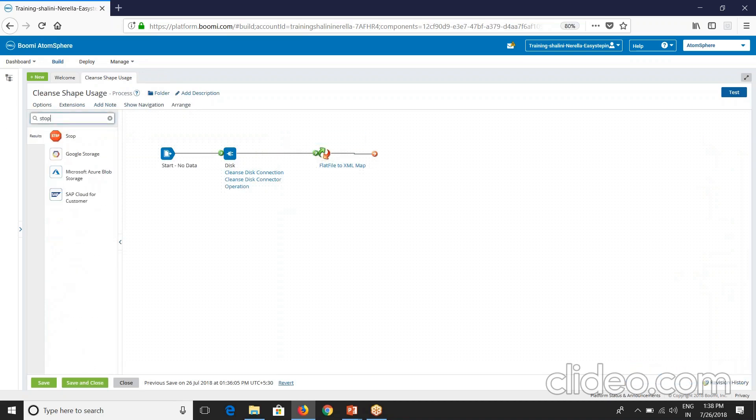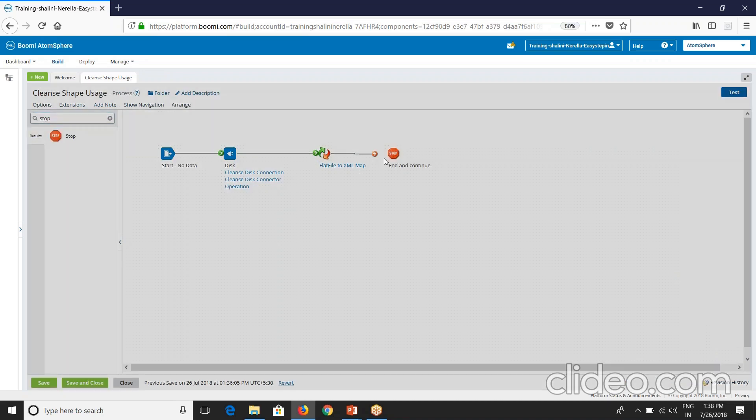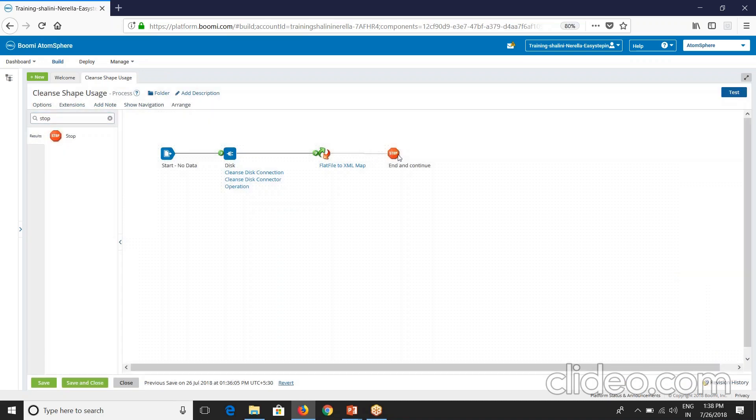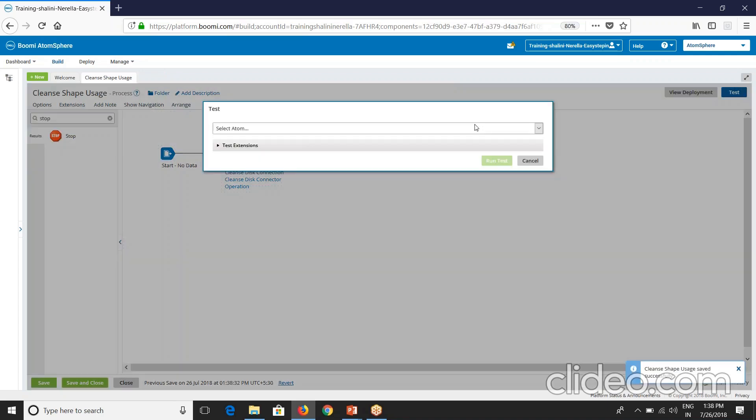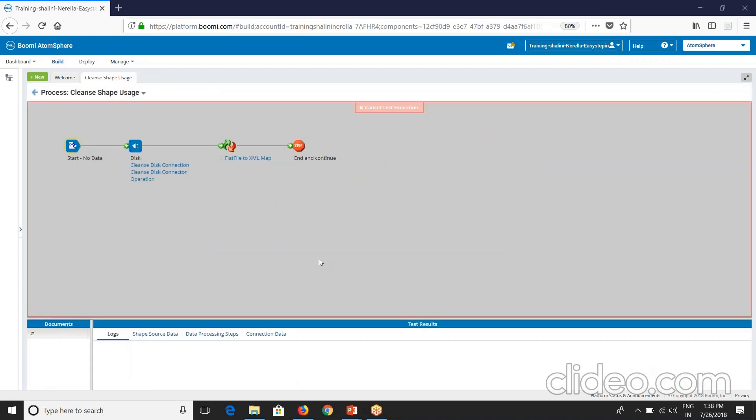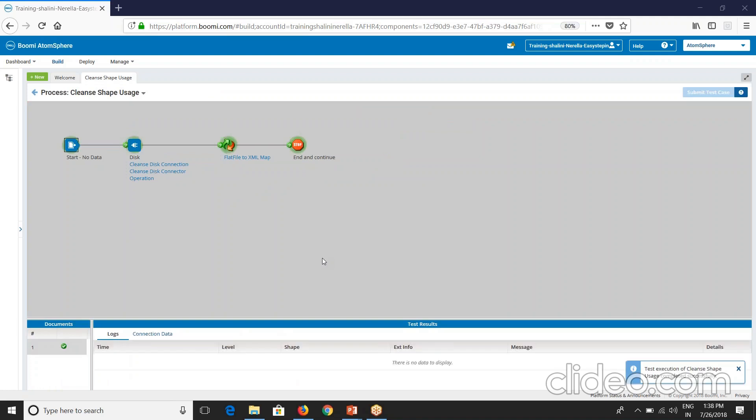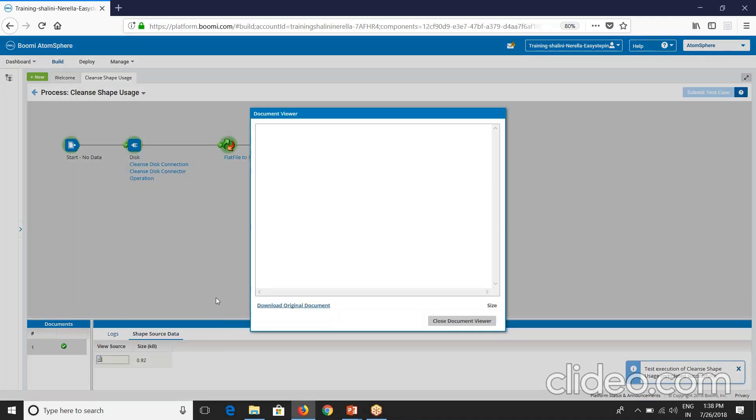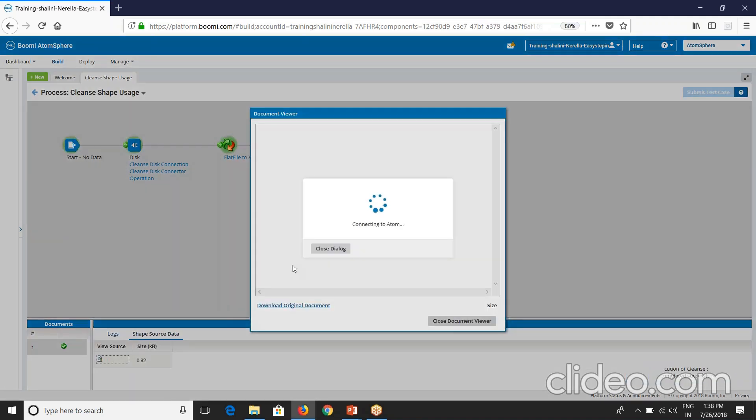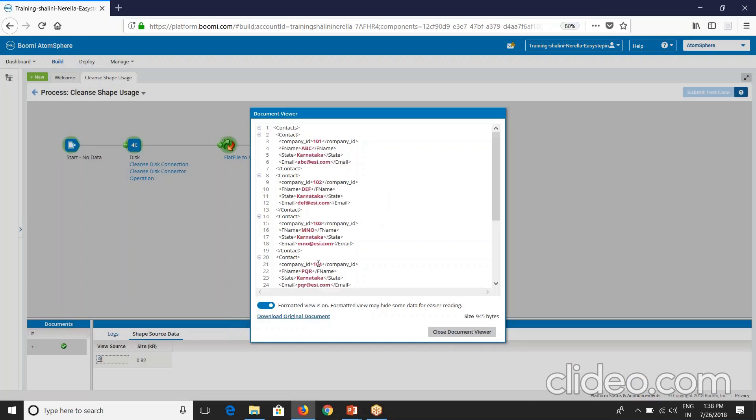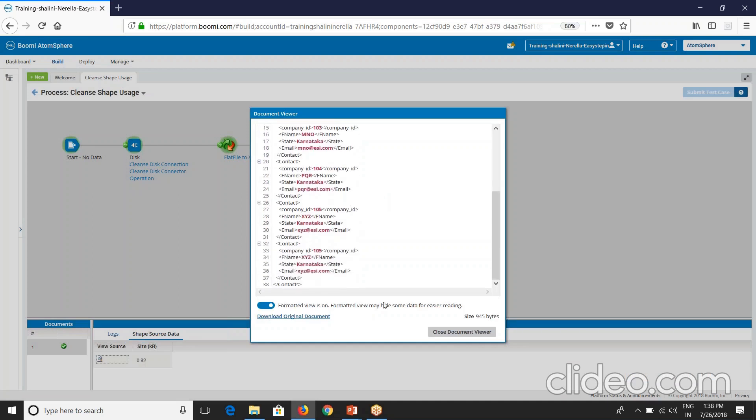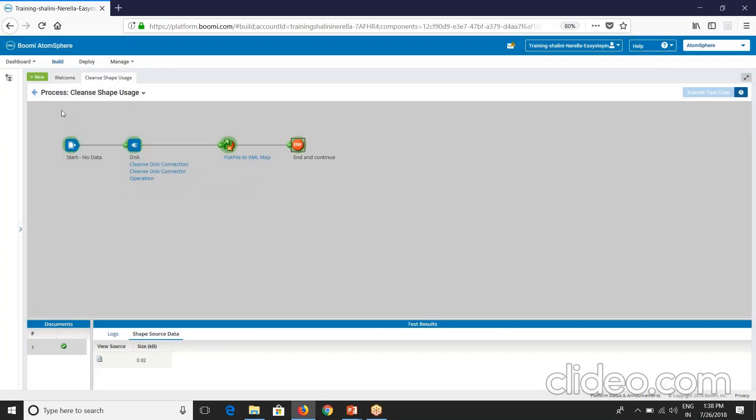Instead of target I'll just place stop here. Let's execute this process. Save and do it. See the data here. You'll be able to see the mapping done from flat file to XML.